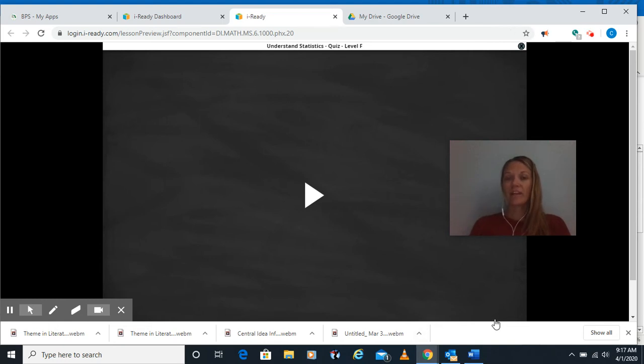Morning guys, it's Ms. H again, and this morning we're going to go through the understand statistics quiz.